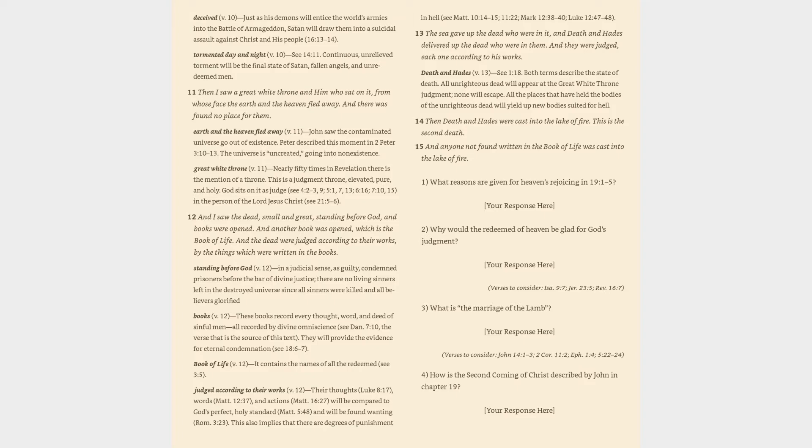Verse 13: The sea gave up the dead who were in it, and death and Hades delivered up the dead who were in them. And they were judged, each one according to his works. Death and Hades (v. 13): cf. 1:18. Both terms describe the state of death. All unrighteous dead will appear at the great white throne judgment, none will escape. All the places that have held the bodies of the unrighteous dead will yield up new bodies suited for hell.